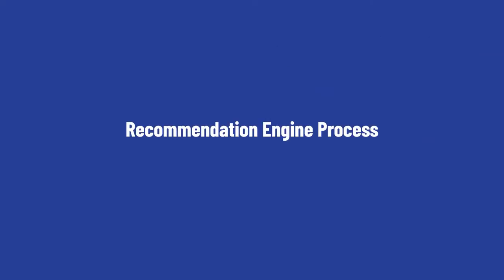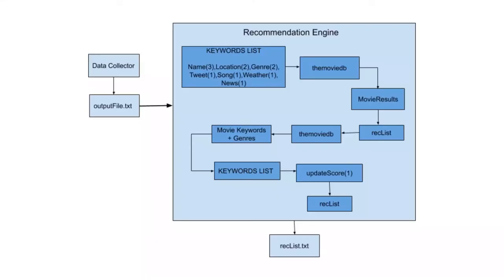Now I'll go into details of how the recommendation engine works. The input to the recommendation engine would be a text file from the data collector that contains all the keywords. After the text file is fed into the recommendation engine, all the keywords are going to be classified by the API that it came from: names, location, general, tweet, song, weather, and news. Each of the classification will have a weight attached to it. For now the weight is hard coded based on what we think is more important. Then all the keywords are going to be queried on the Movie DB database to give us a list of movie results which will then be put into a recommendation list.